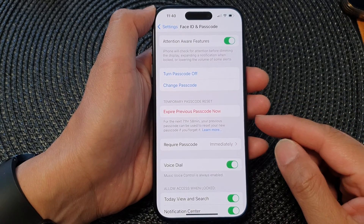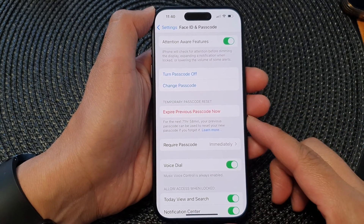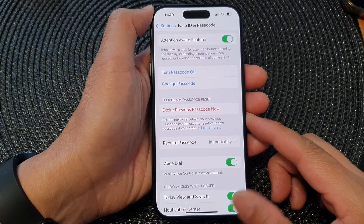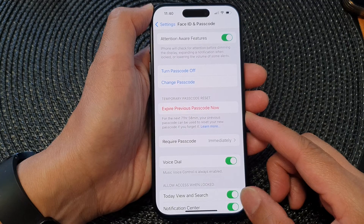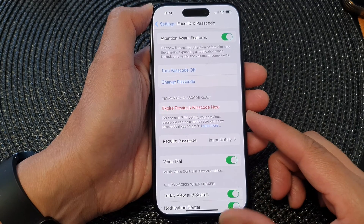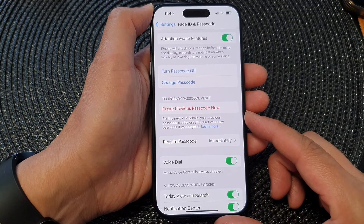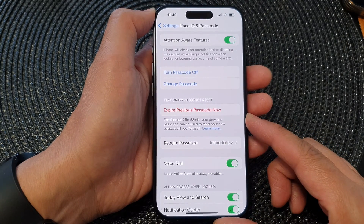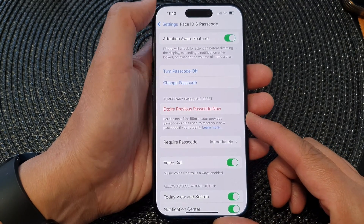Hey guys, in this video we're going to take a look at how you can set your phone to expire previous passcode now on the iPhone 15 series.